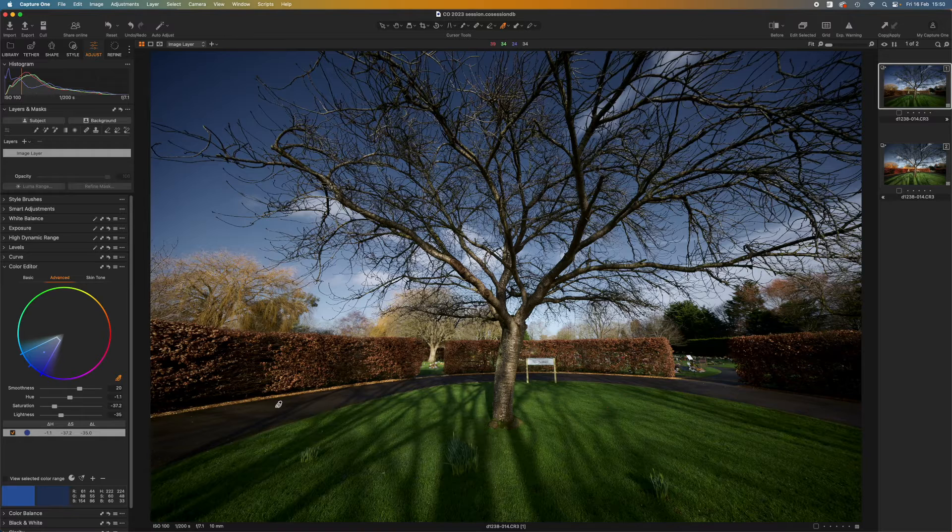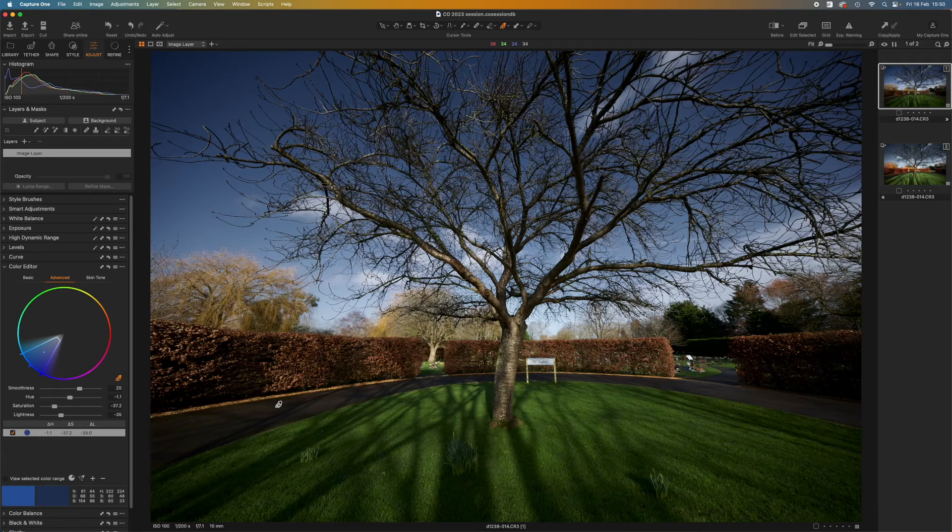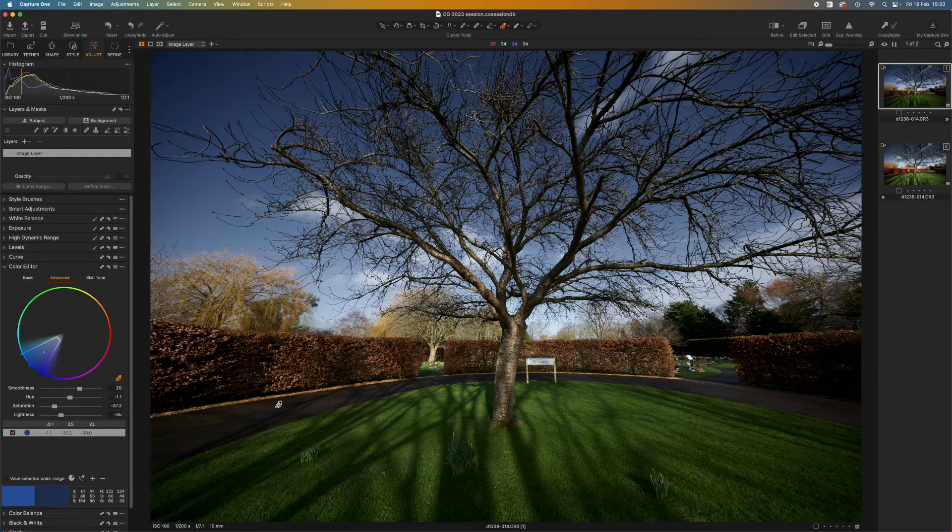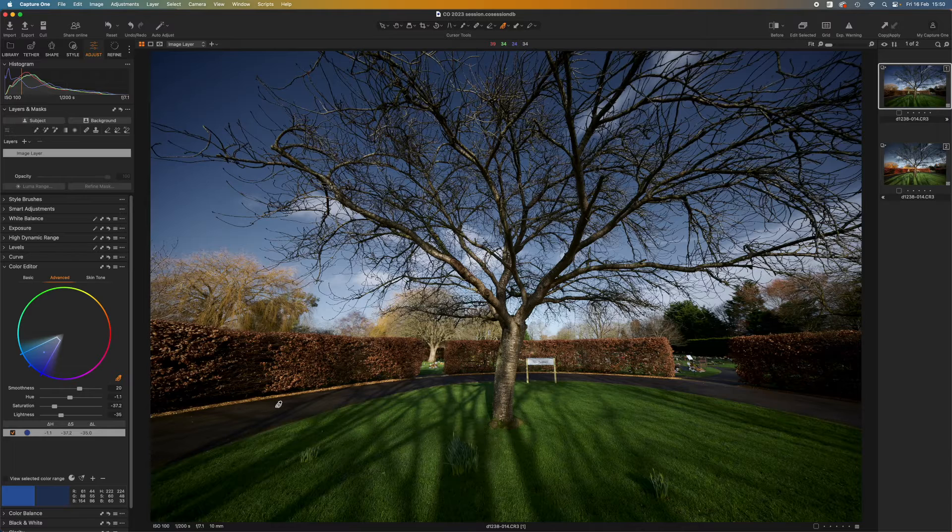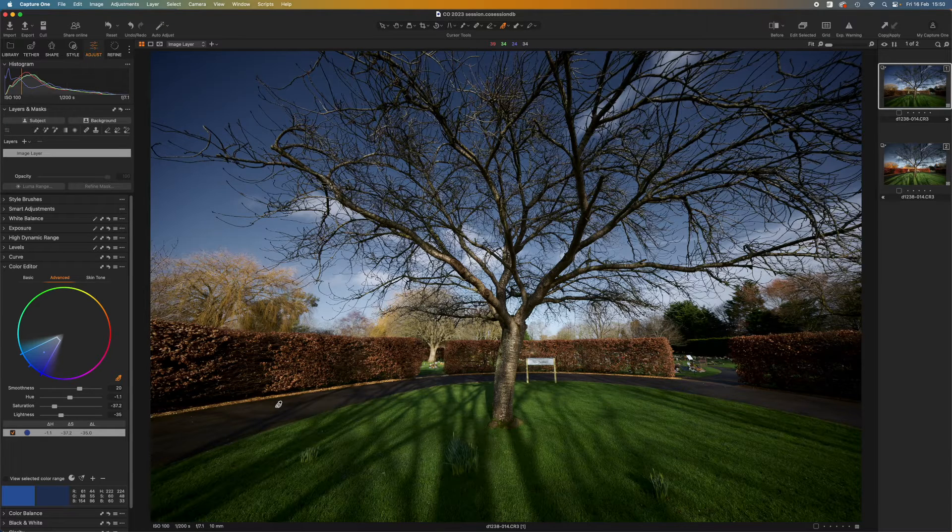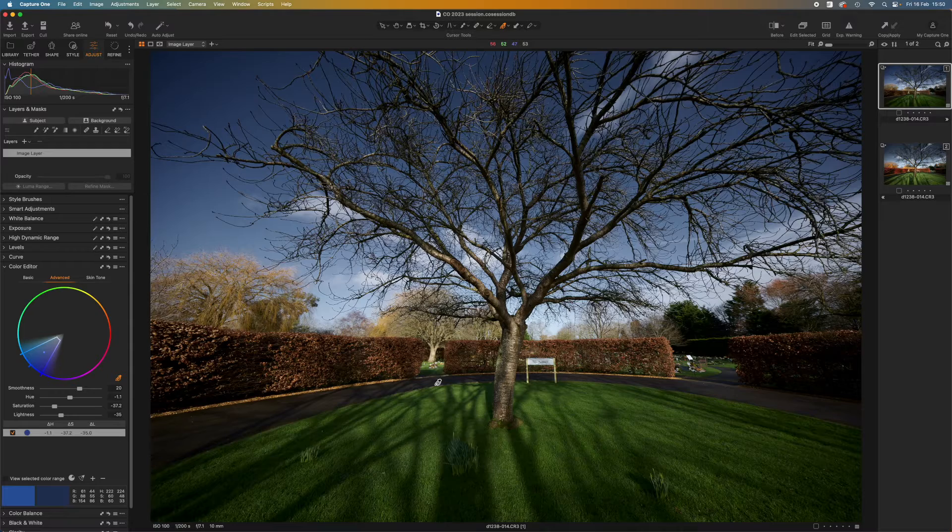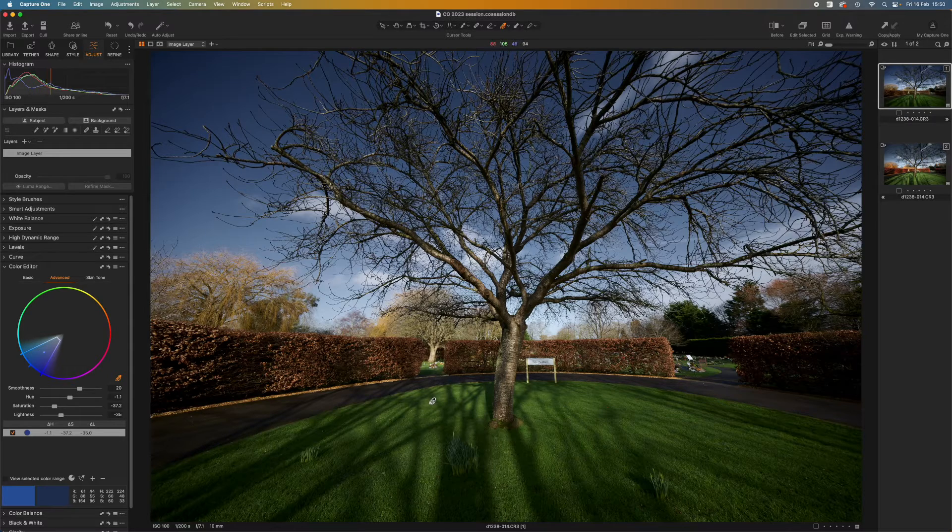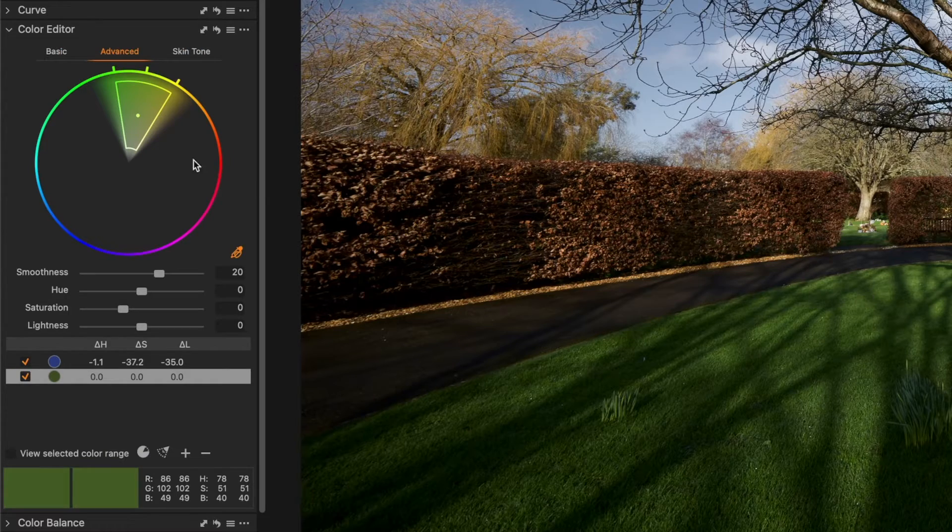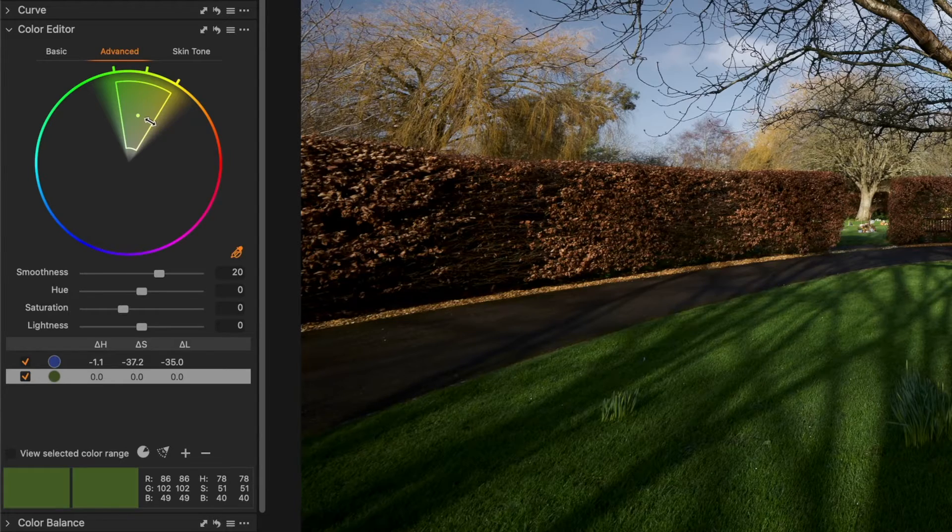Now what if I want to change a different color? Let's say I want to make the green grass in this shot, particularly the sunlit parts, look a little bit brighter and richer. Again with the eyedropper selected I can just pick a representative area and I've got another color selection over in the color editor.